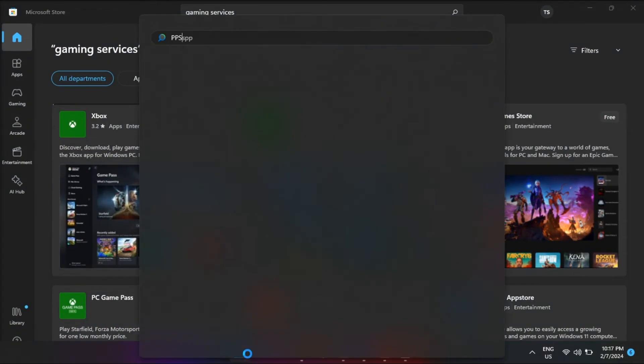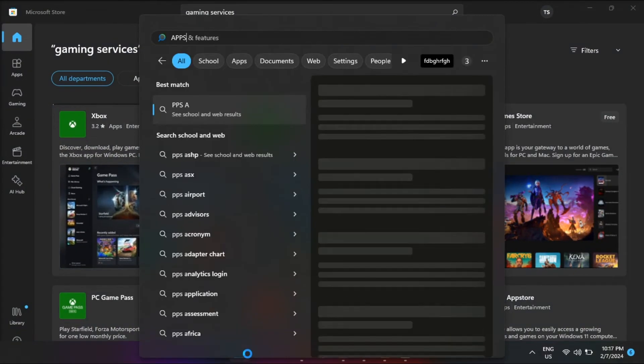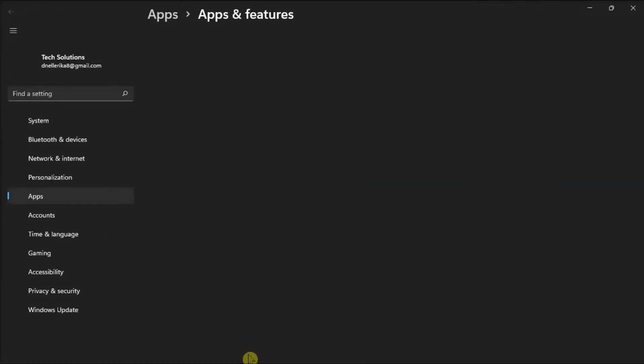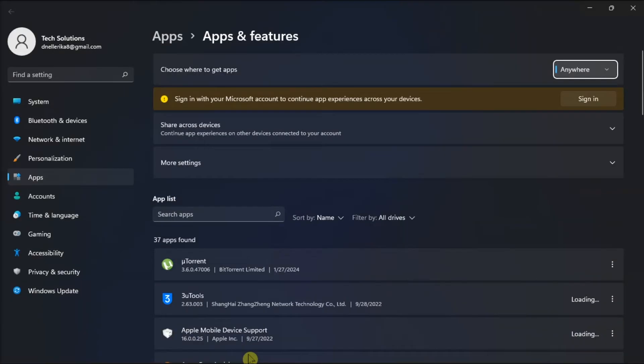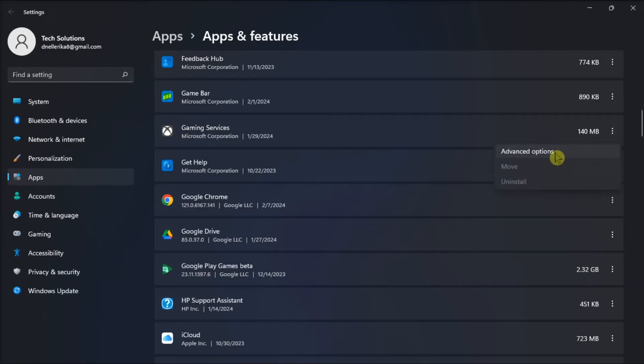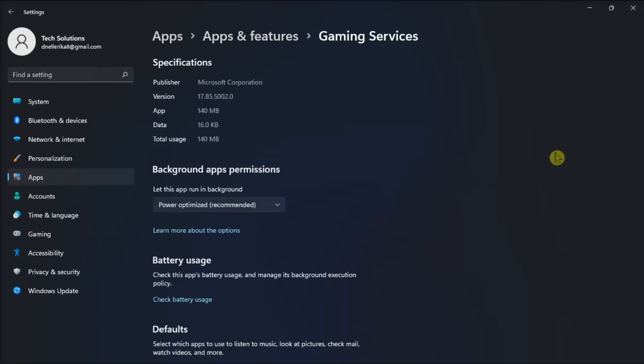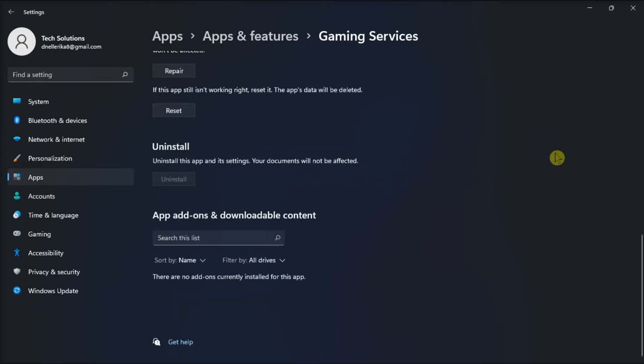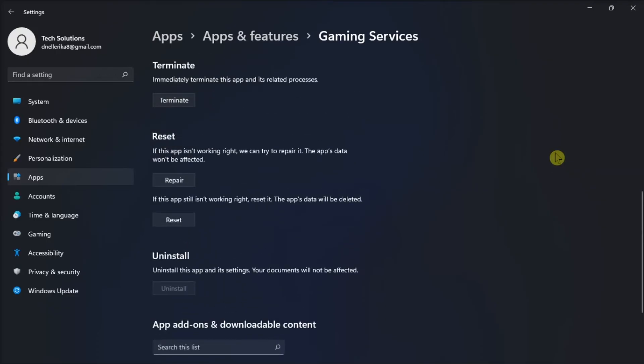then open apps and features, find gaming services, click more options, select advanced options, and select repair option.